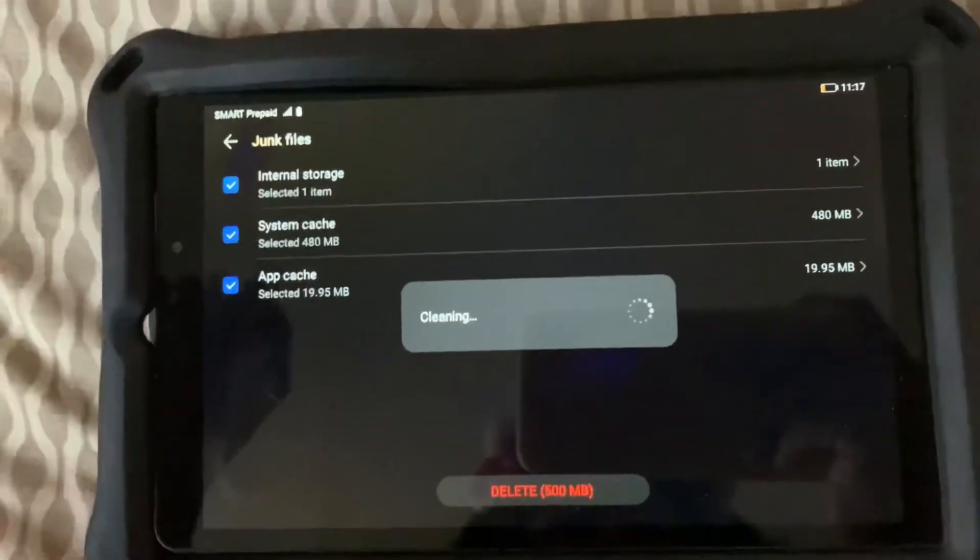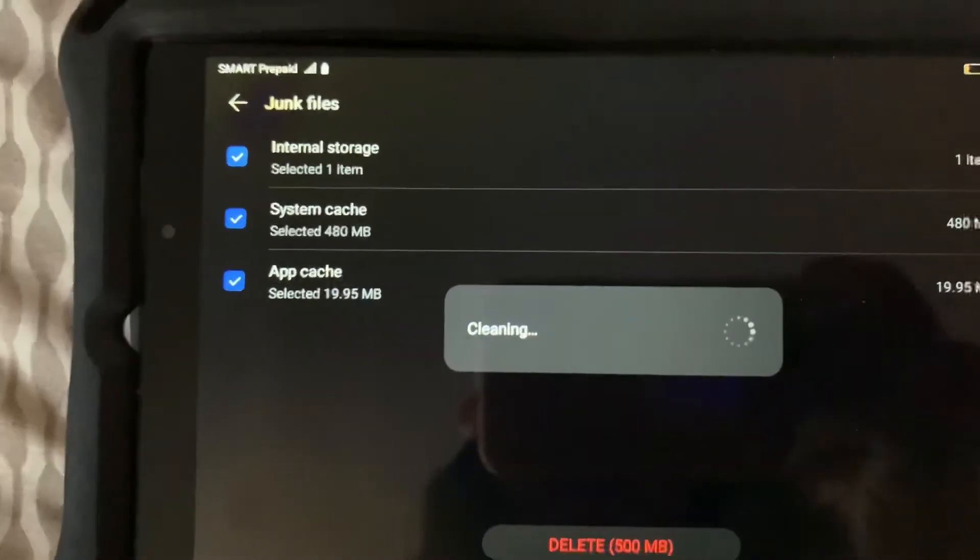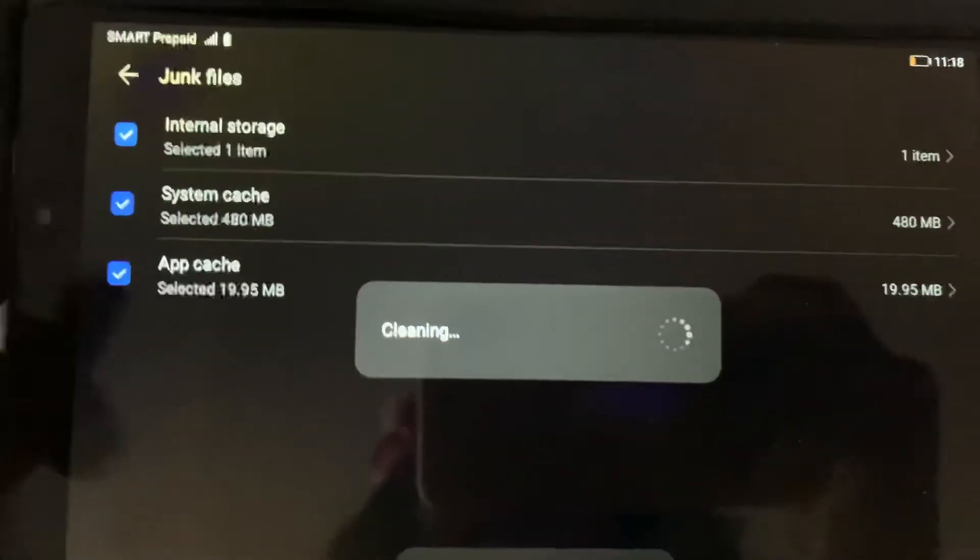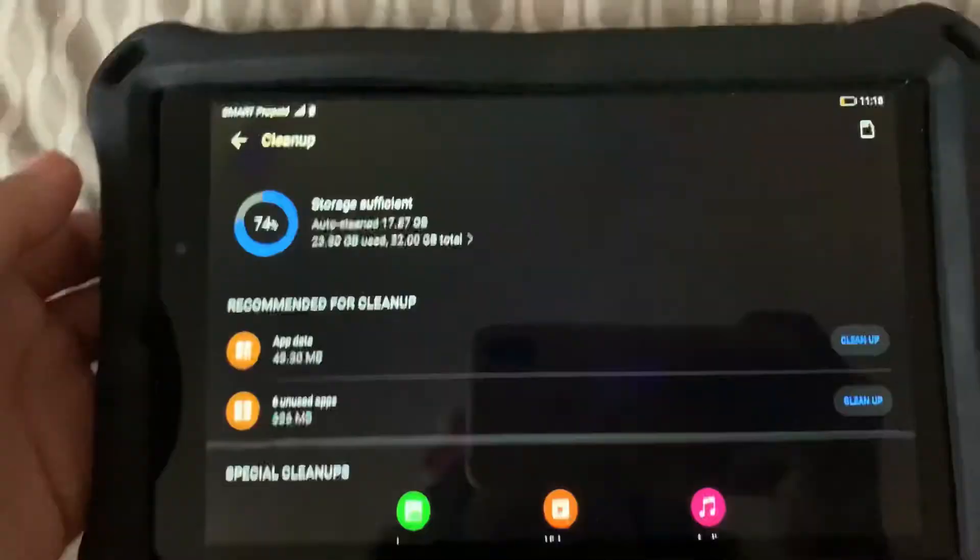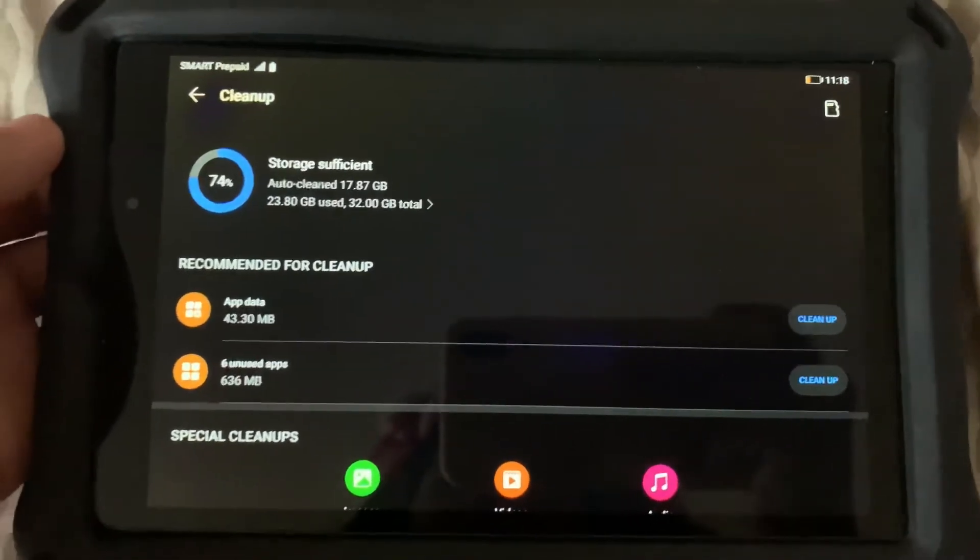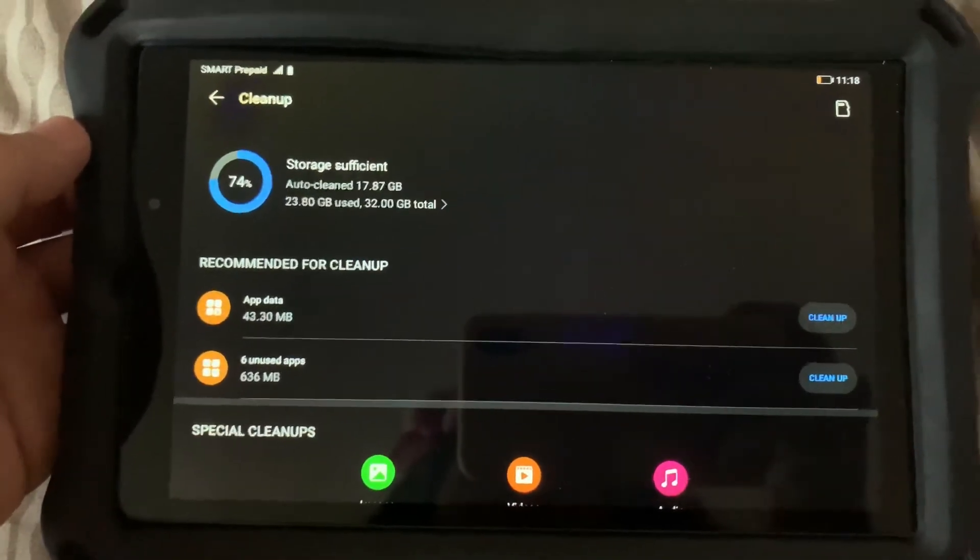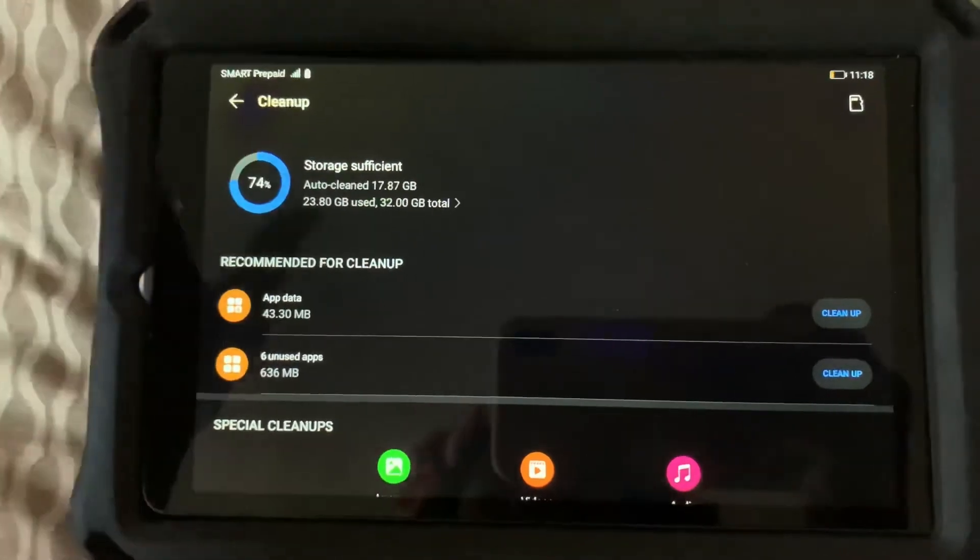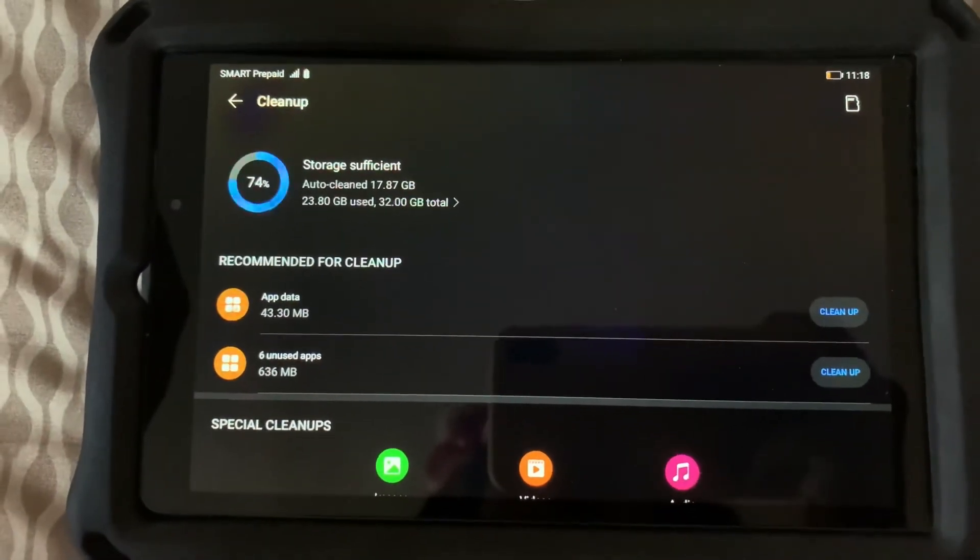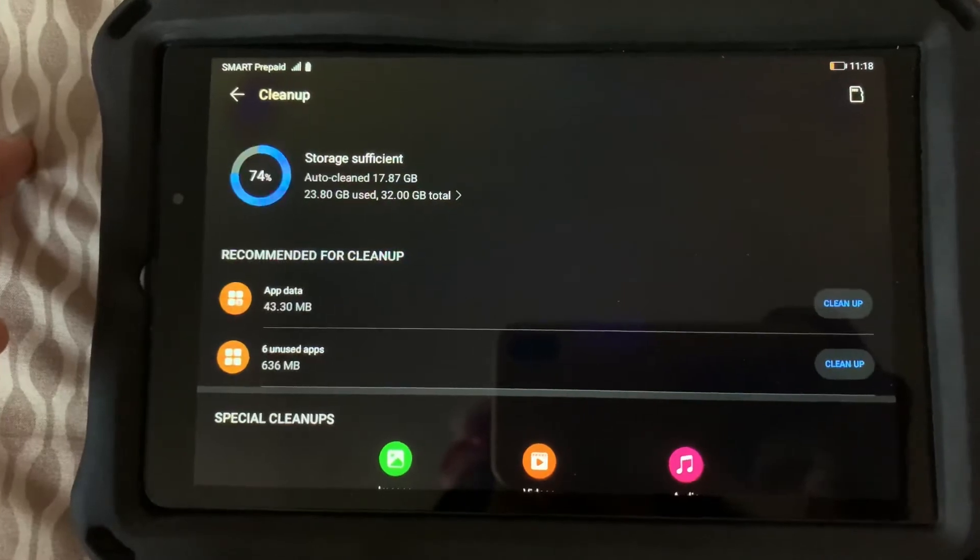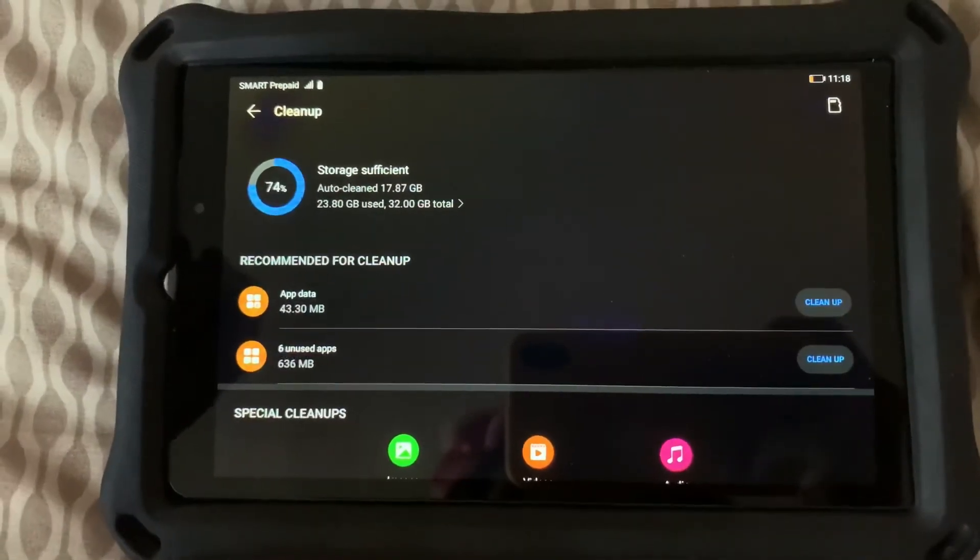And that's how you can delete files on a Huawei MatePad T8. Let me know in the comment section below if this helps you out. Let me know if you have any video suggestions and I'll try to do that for you. And like the video if you like it, and also subscribe to my channel if you haven't already. Thank you guys for watching.